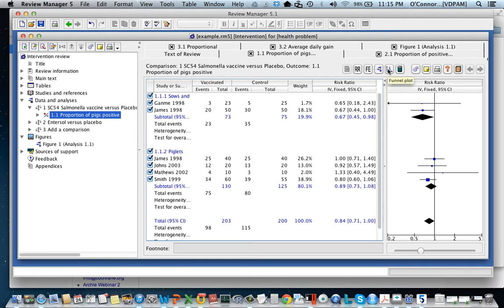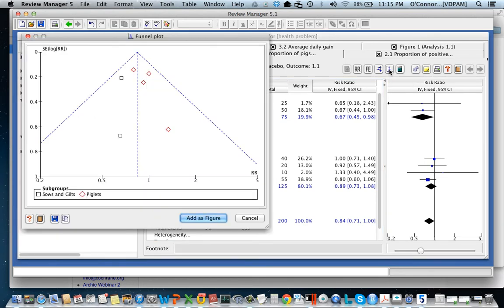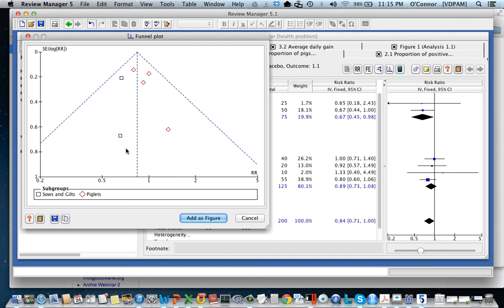Then the next button across is a funnel plot, so it allows you to make a funnel plot. And of course if you click on it, it will make a funnel plot. And so here you see we have the funnel plot and you can also see that it is split by the subgroups. So if you want to remove that, I don't believe it's possible. You'd have to remove the subgroups, and if you remove the subgroups the data goes with them. You'll have to re-enter them without a subgroup.